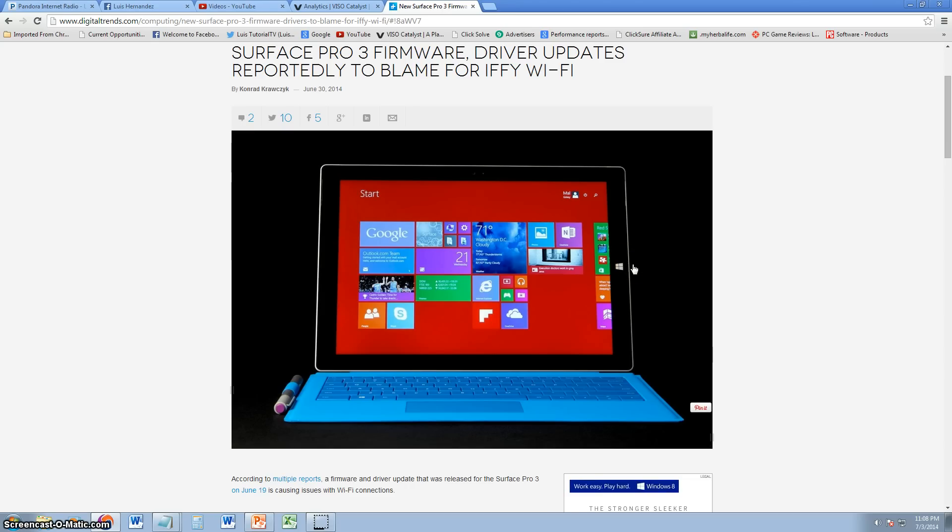The Surface Pro 3 has been released and already there have been problems with it. The firmware drivers for the Wi-Fi have been reported to not be working or to be slowing down to a crawl.